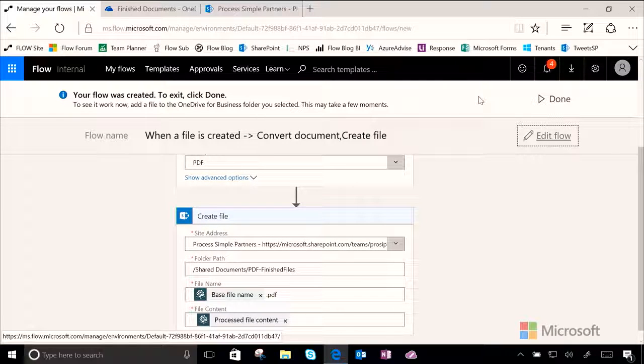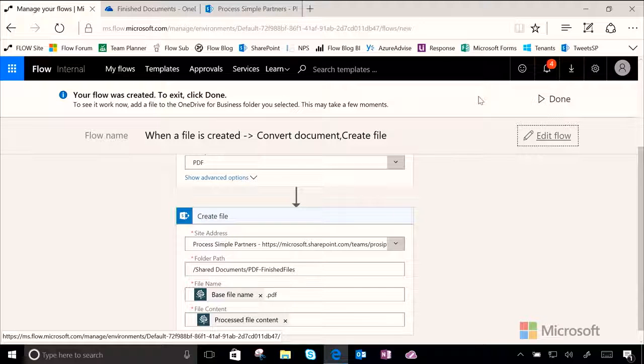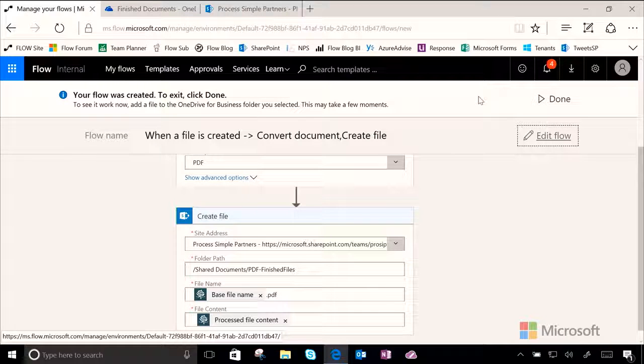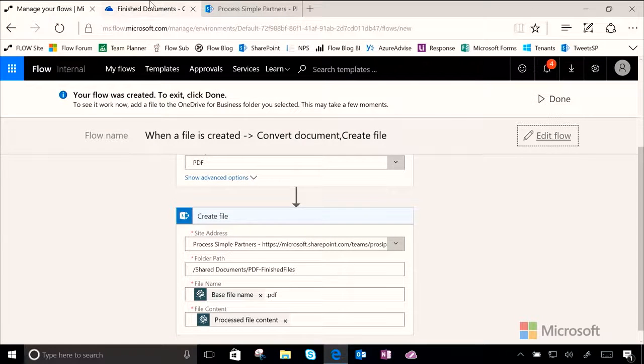And that's it. We're done. And so, now, let's go add a file to our OneDrive and see if it converts to a PDF and then moves it to my SharePoint folder automatically.